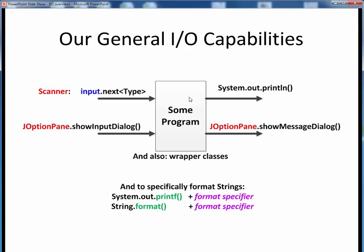This last diagram summarizes our general I/O capabilities for this course, showing the various pathways we'll consider using the Scanner and JOptionPane classes. For command line input, we'll rely on the Scanner class — we'll instantiate a new Scanner object, shown here in blue, and use the various next methods to read in specific data types. For command line or screen output, we'll simply use System.out.println, as we've been doing. For GUI input or output, we'll use two methods of the JOptionPane class, called statically using the name of the class, shown here in red. We may also need to transform strings into core data types using the wrapper classes.